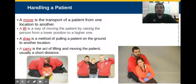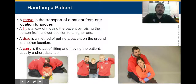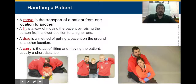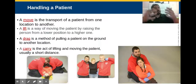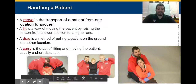A lift is a way of moving the patient from a lower position to a higher one, and there are many different ways to do this depending on what's wrong with the patient. A drag is a method of pulling a patient on the ground to another location — generally for emergent situations where we need to get out quickly. A carry is the act of lifting and moving a patient, usually a short distance. With a combination of moves, lifts, drags, and carries, we get our patients from wherever we find them — whether lying in bed or in some awkward position from an accident — to a place where we can treat them and transport them.